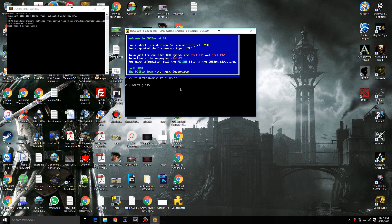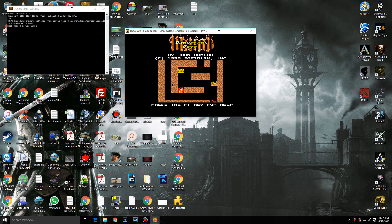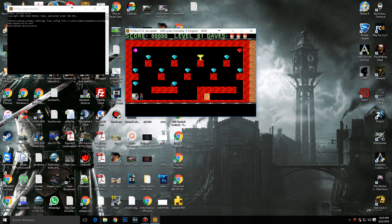The drive letter refers to where you pasted the game files — for me it's B. Press Enter and it should say the drive is mounted as a local directory. Then type 'E:' and after that type 'Dave'. There you go!